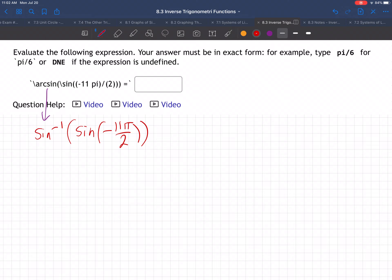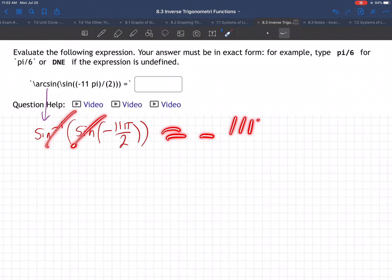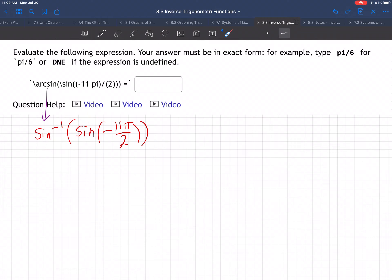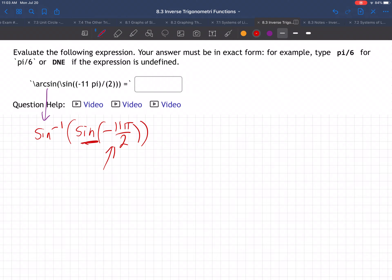So how do we do this? We'd like to just cancel these out because they're inverse trig functions and say the answer is negative 11π/2, but we can't always do that. There are certain times when we can and certain times when we can't. Basically, you can cancel if this is in the limited domain, but you must first determine if it's an angle or an answer, and that depends on where it's sitting. It's sitting inside of sine, so it's an angle.